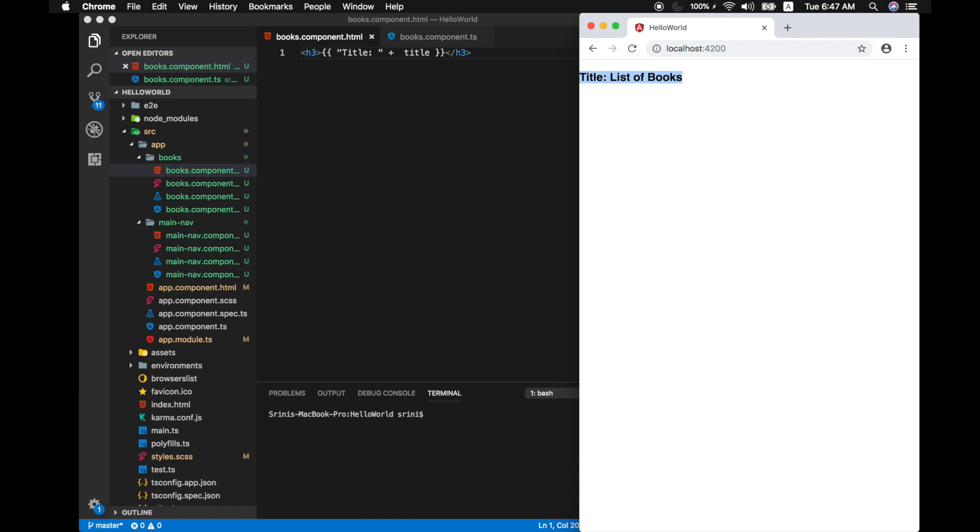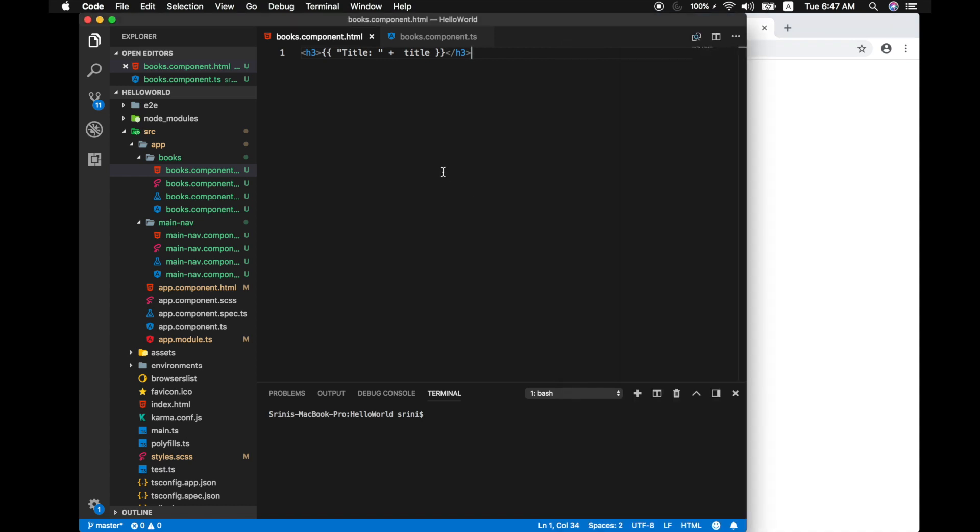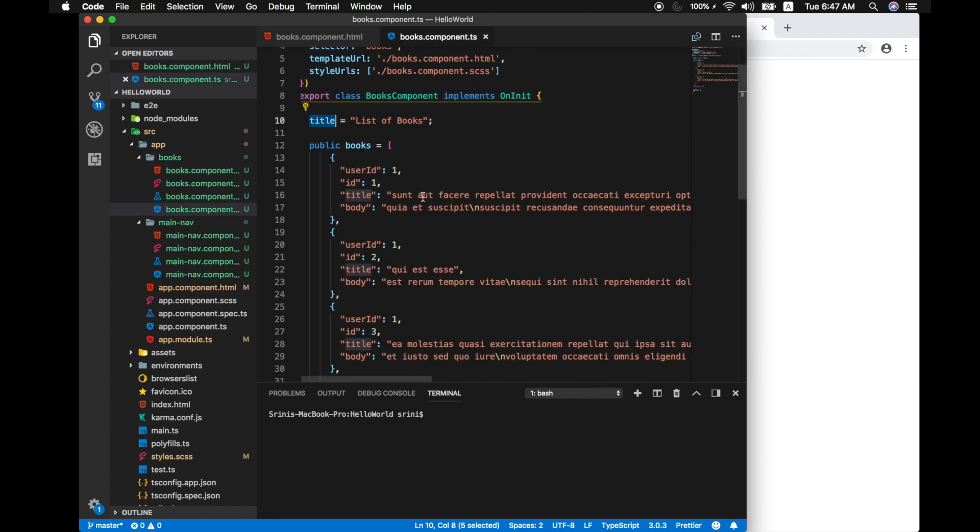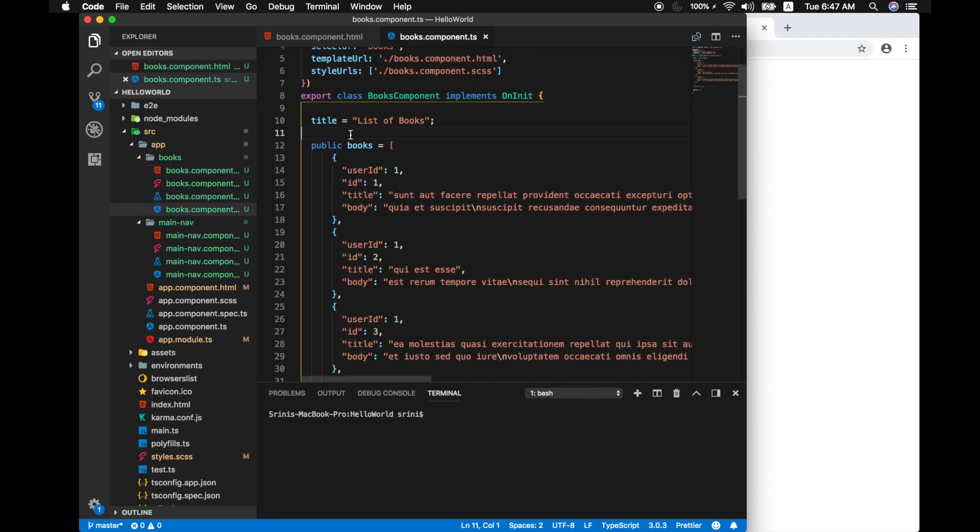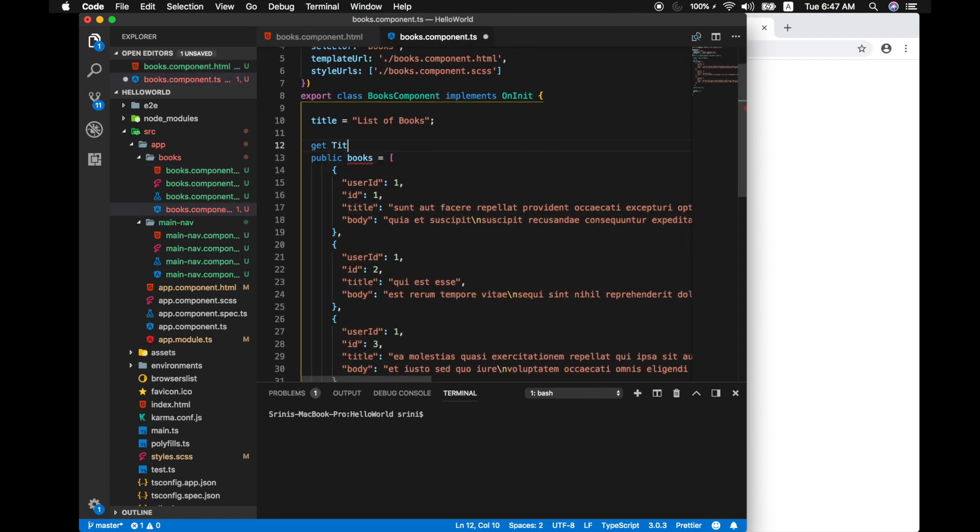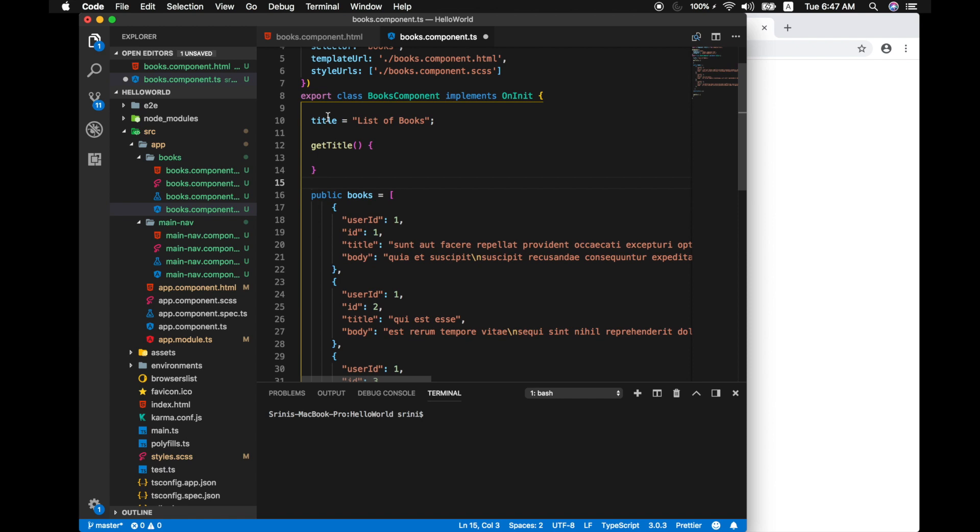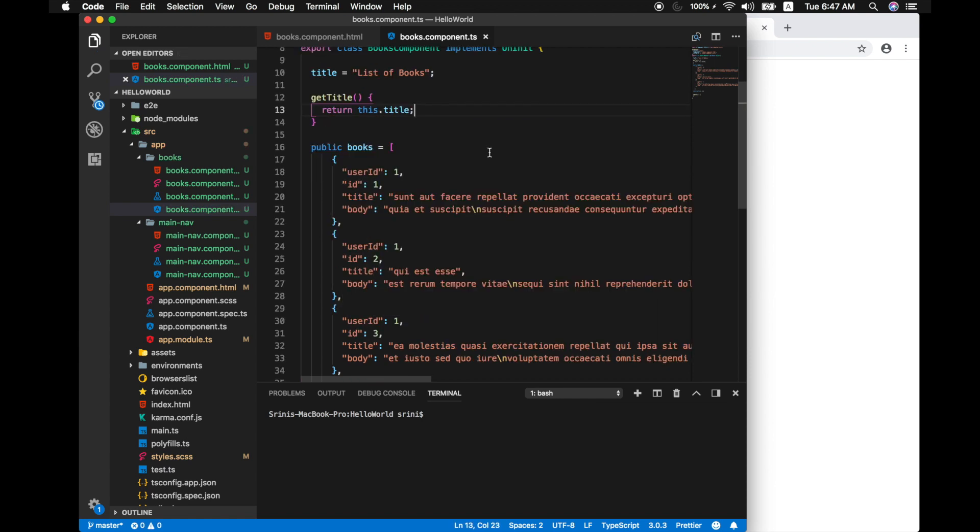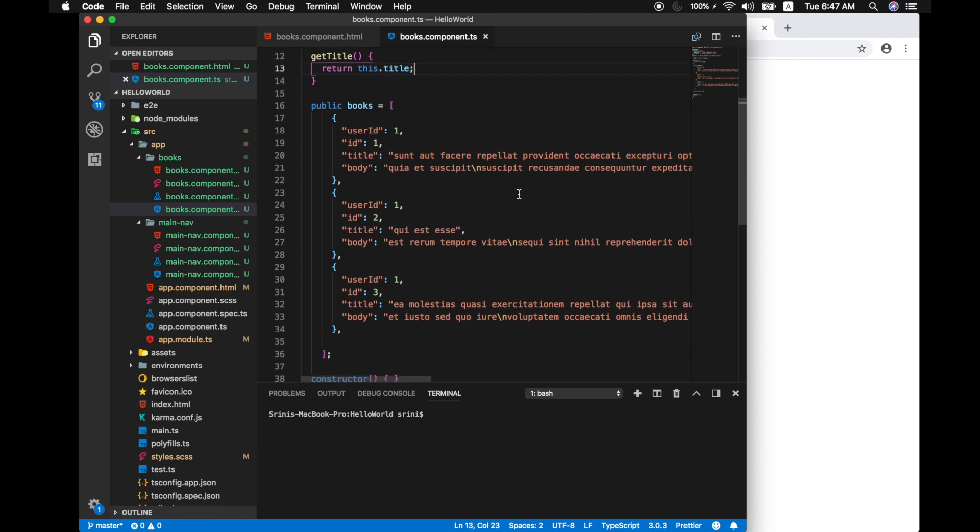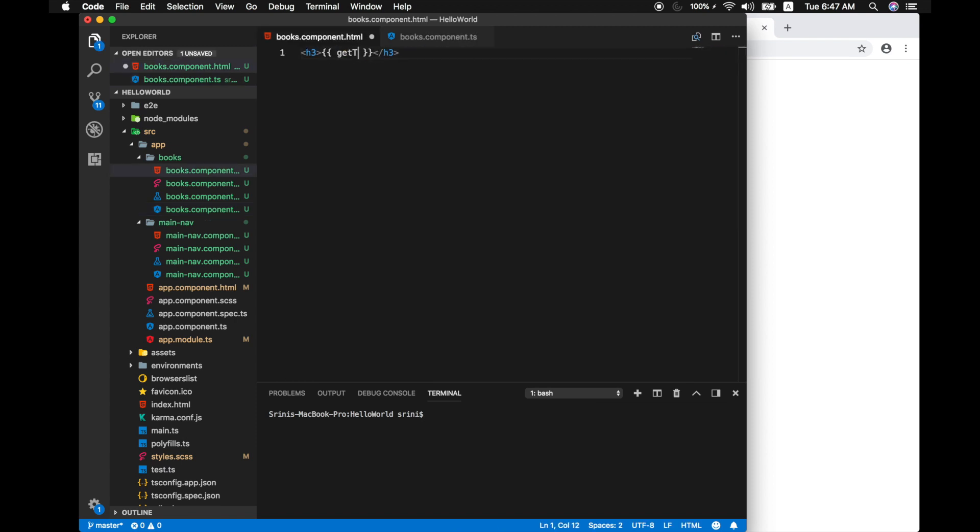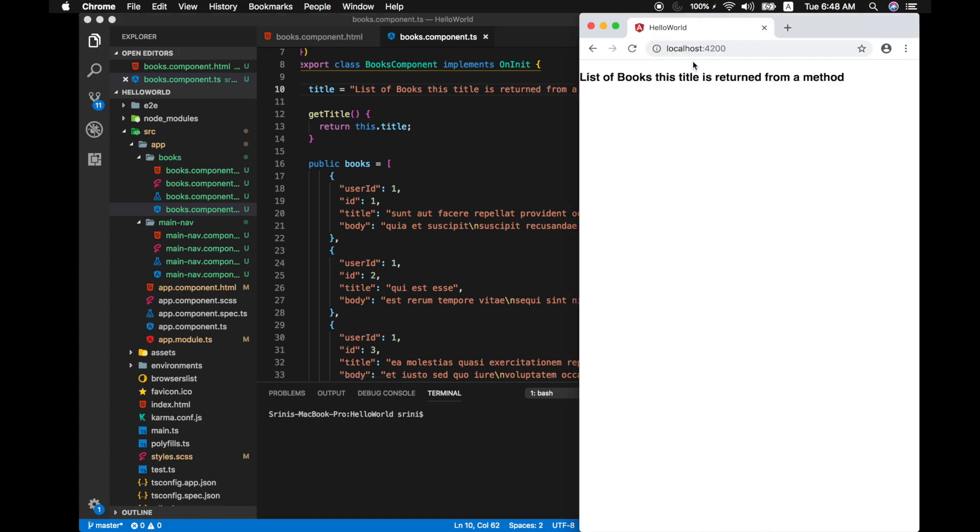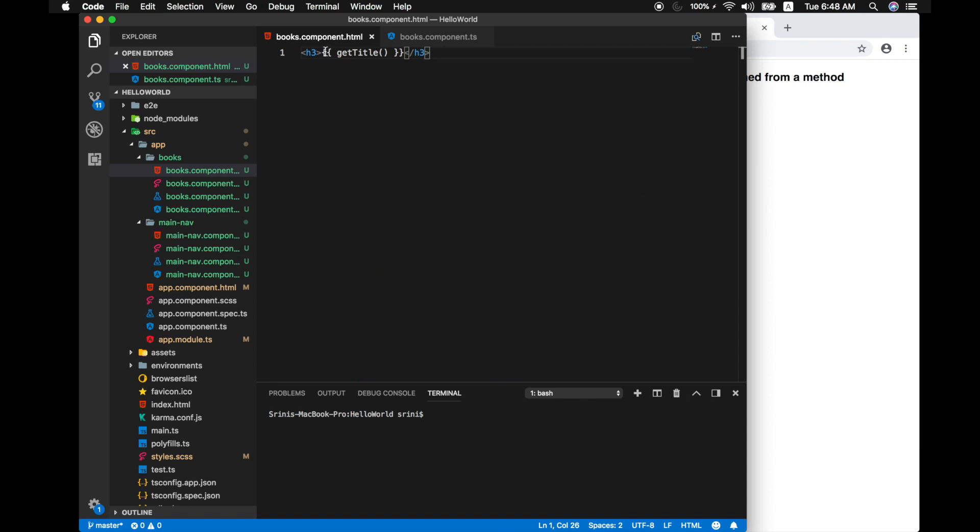We can also go ahead one step further and call a method in this class and get some value. So to do that let me define a method in our component called getTitle and I'm gonna return this.title. Now here we can simply call our method like getTitle. So to differentiate let's change our title like this title is returned from a method. So you see you can write simple expressions and even use a function inside the interpolation.